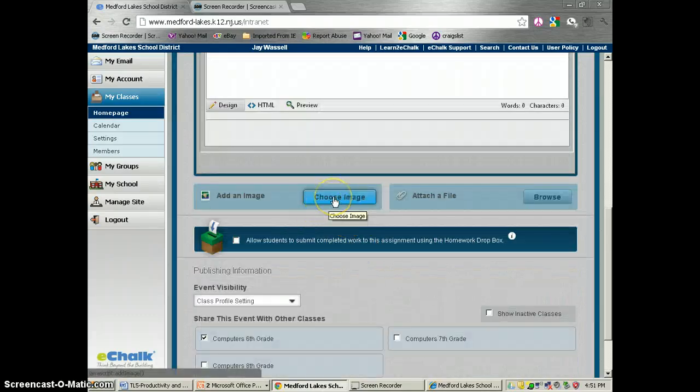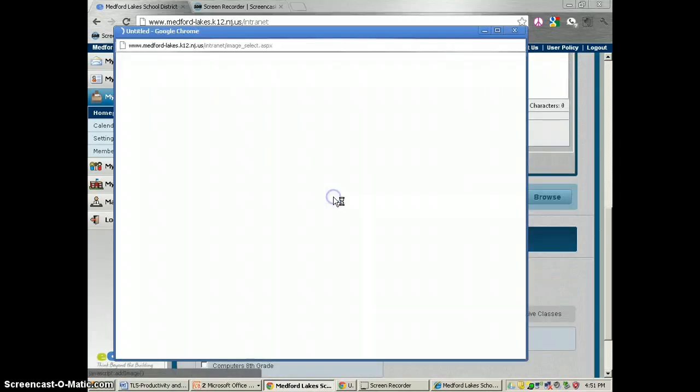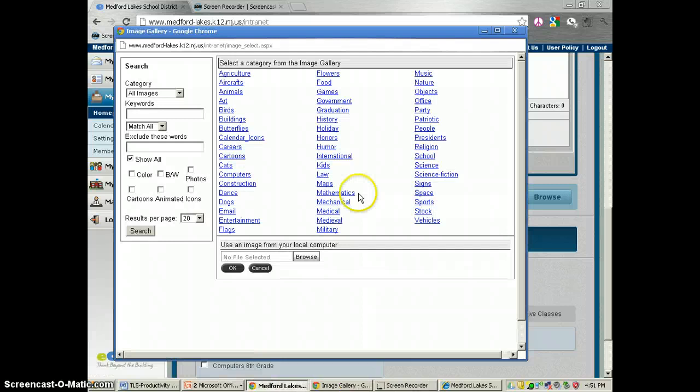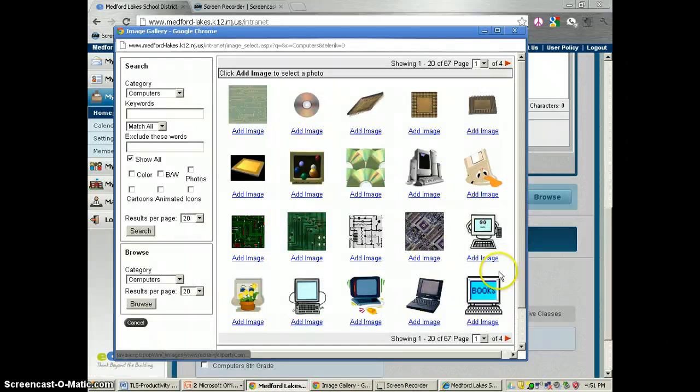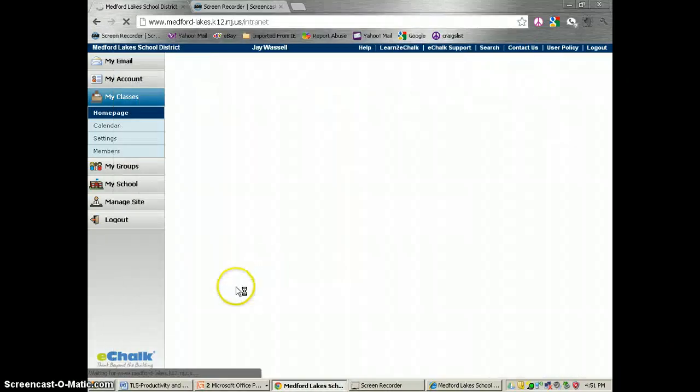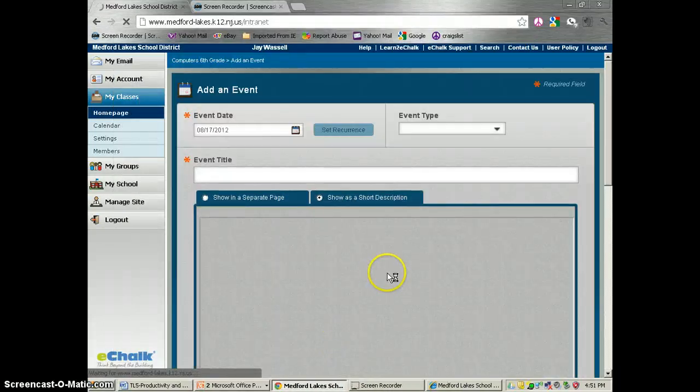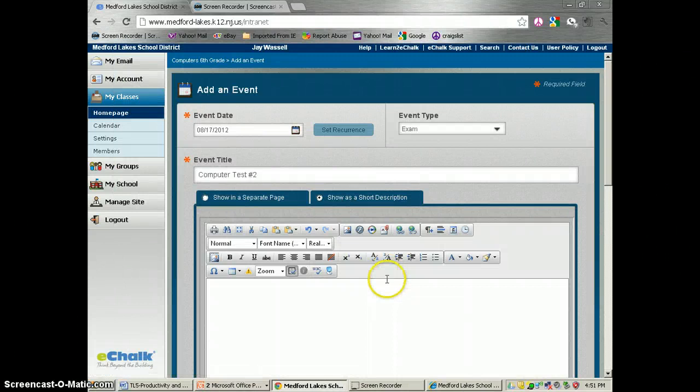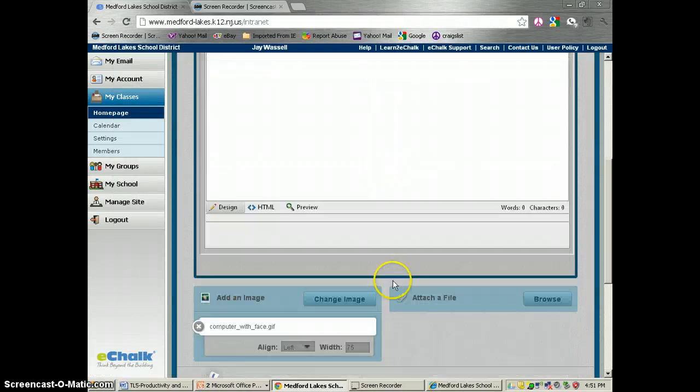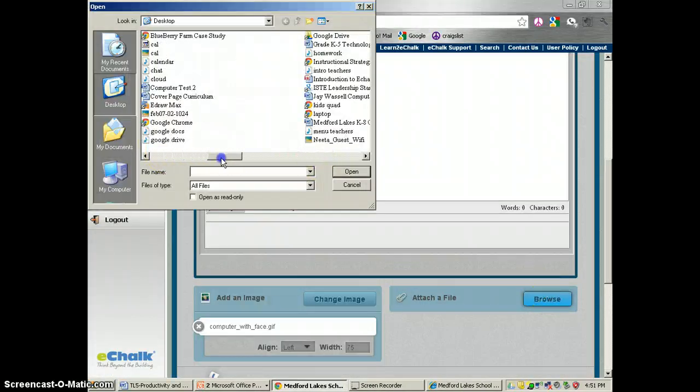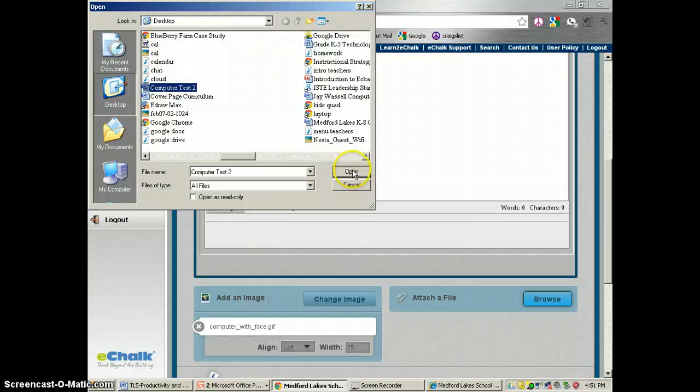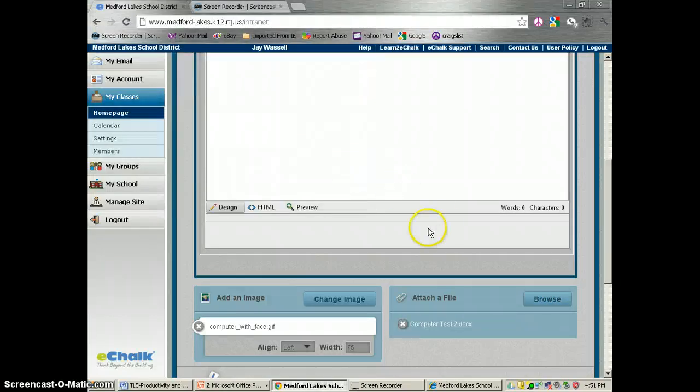If you want to put an image here, I'm sure some of you have done this before, you can search through a bunch of different images. I'm just going to add this image. I'm also going to browse my files and I saved something called computer test 2. I'm going to upload that.